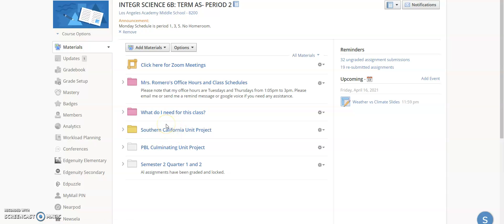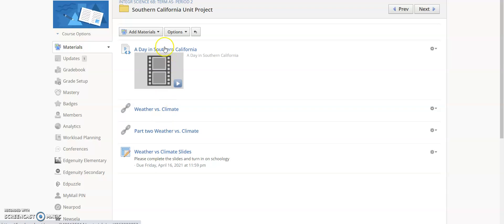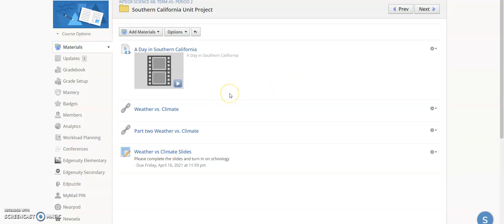We're going to start with the first part of this unit, and that is weather and climate. We just started spring, then we go into summer, fall, and winter — would that be considered weather or climate? Why is it sunny some days and then cloudy or rainy the next? Is that weather or is that climate?